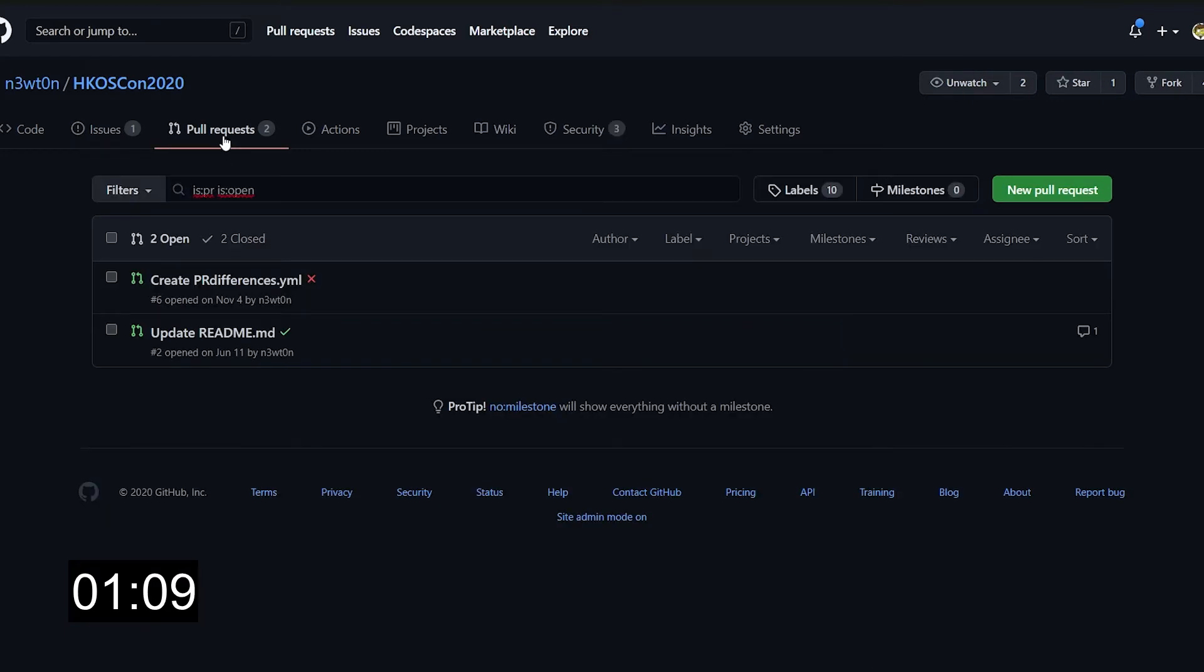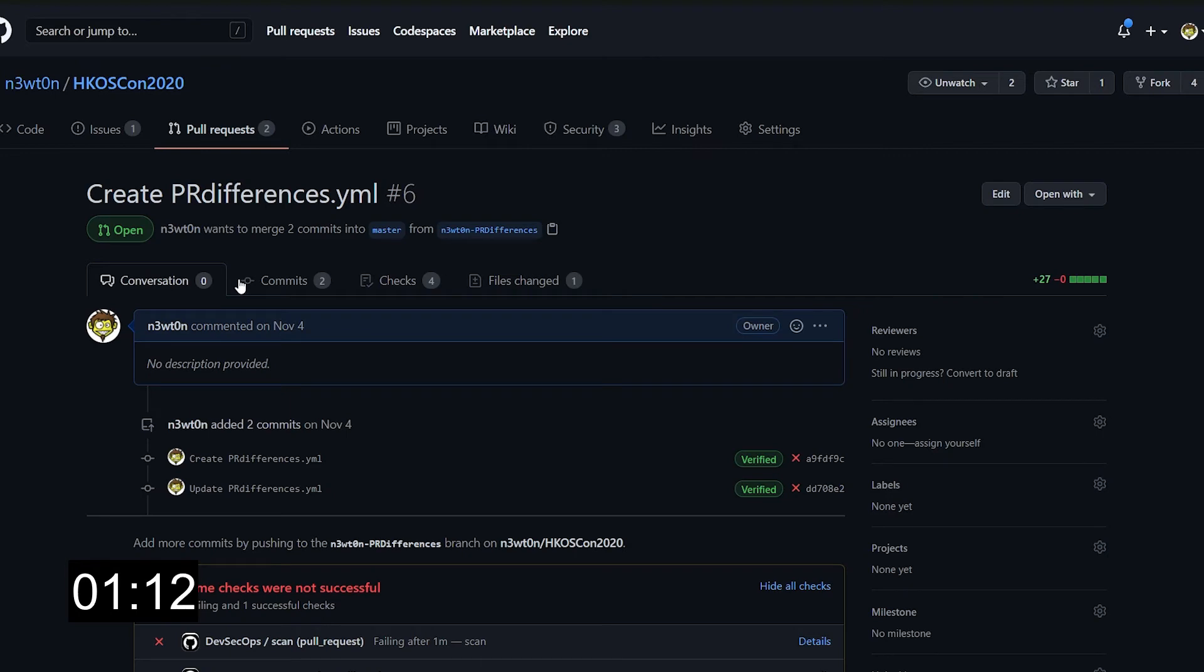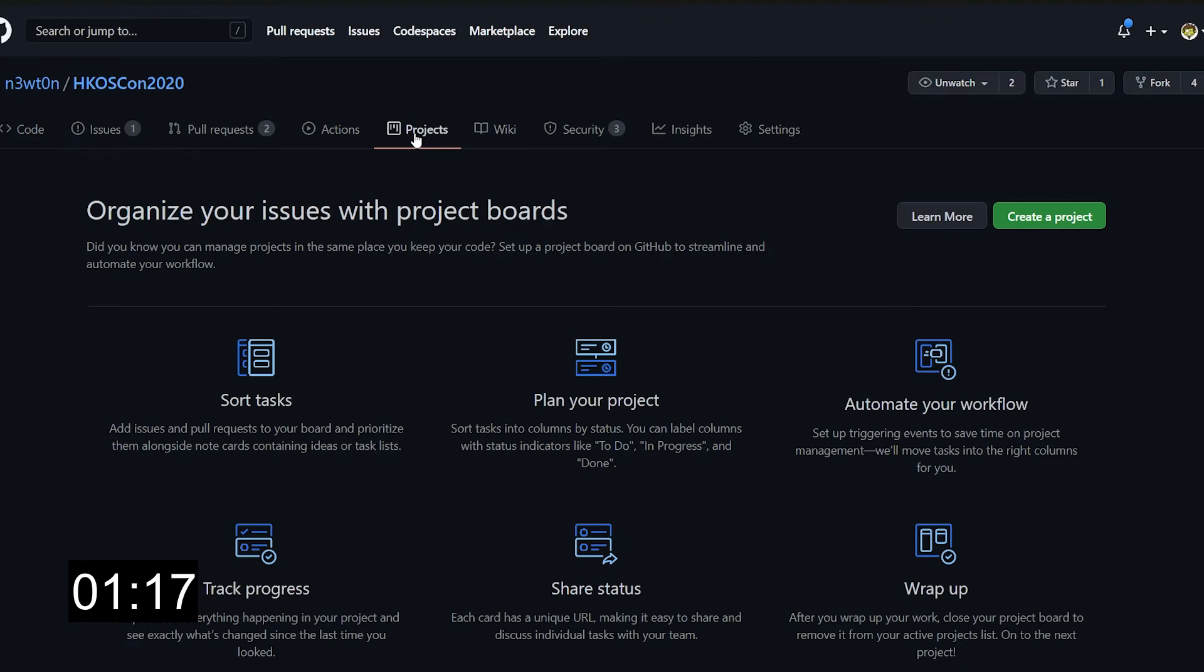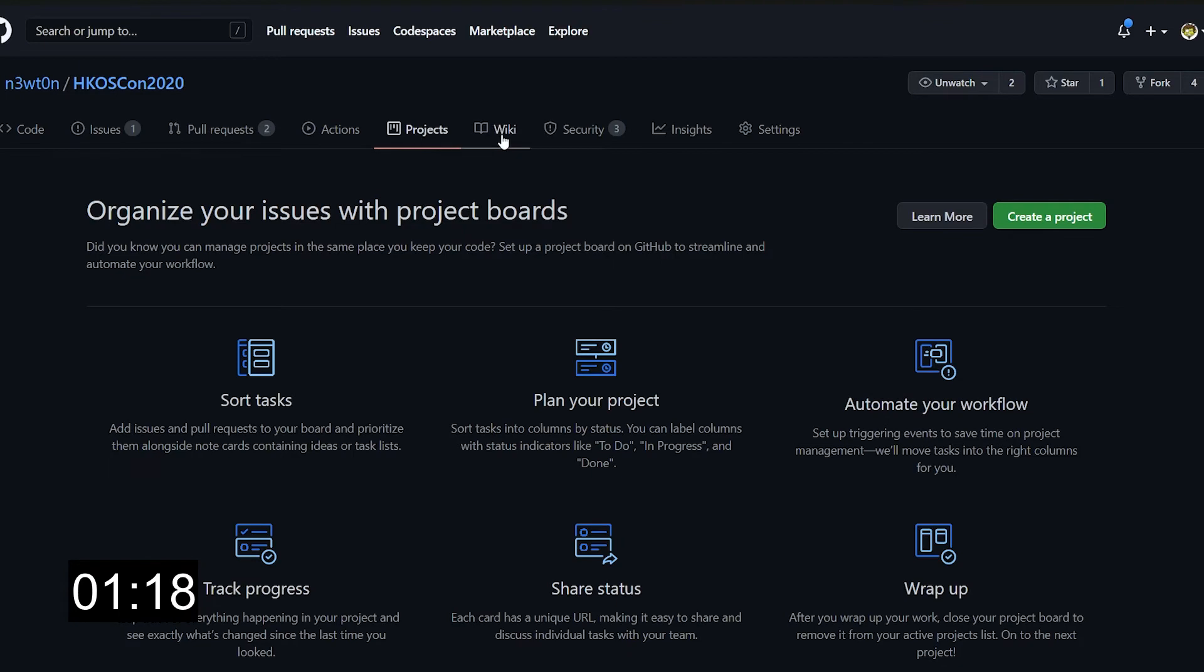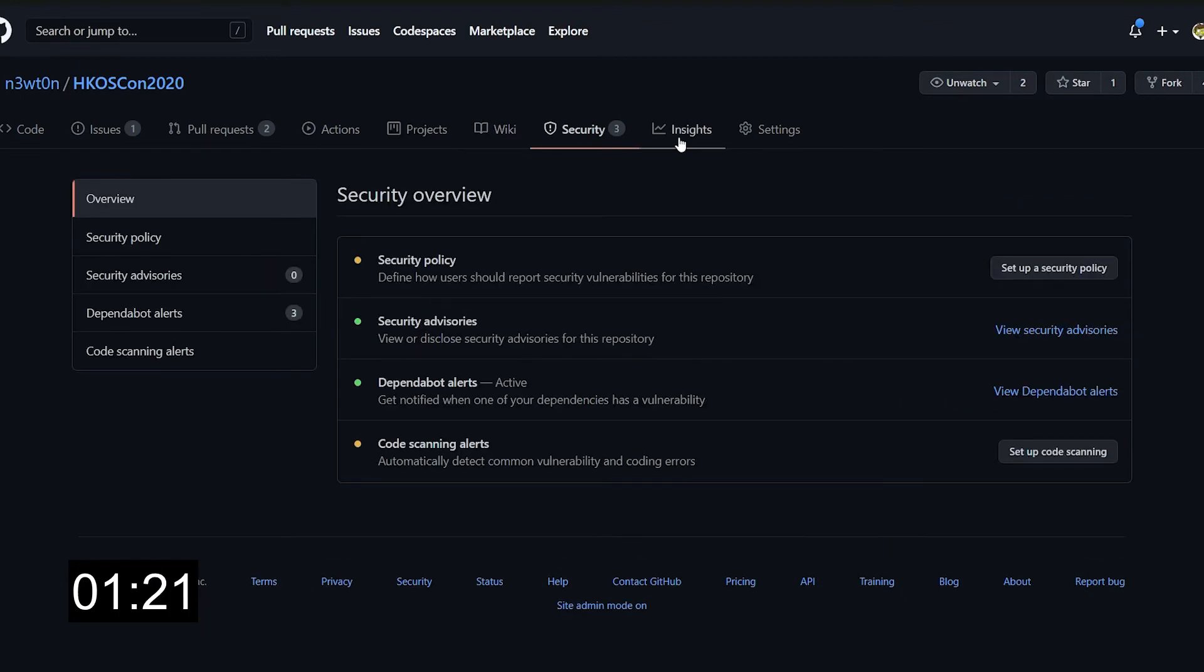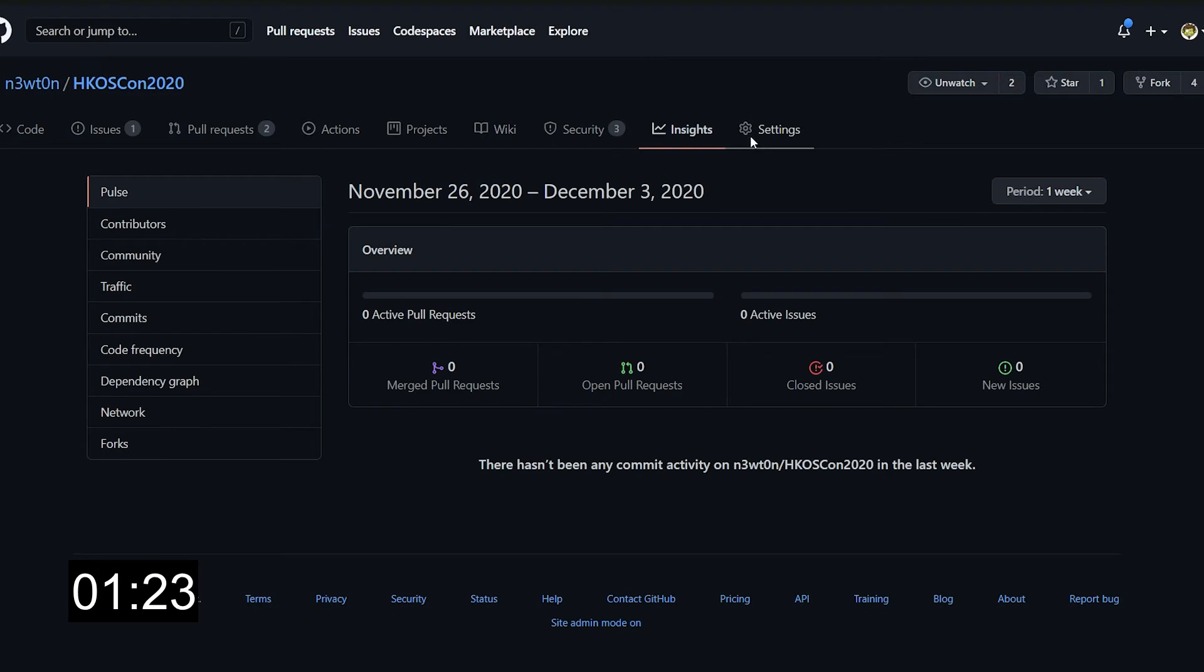Pull requests are also covered, and pull request pages as well, as well as the actions pages. Projects, wiki, security, insights, and settings. So as you can see, basically all the pages inside the repos and all the sections inside the repos are covered by the new theme.